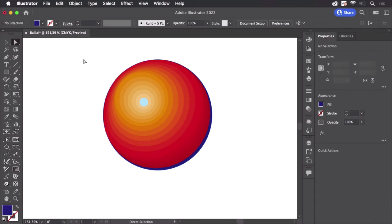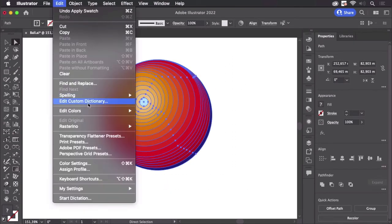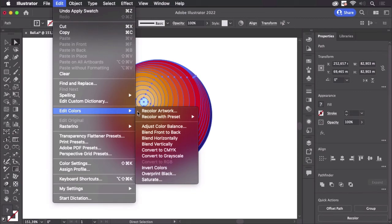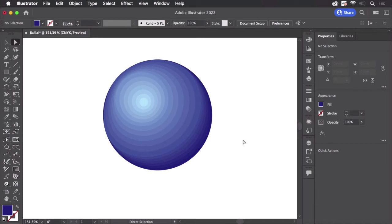And what I can now do is select them all and go to Edit, Edit Colors, and Blend Front to Back. Illustrator generates the in-between colors. It doesn't touch the objects, it just changes the colors.